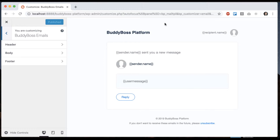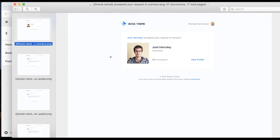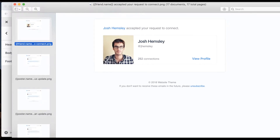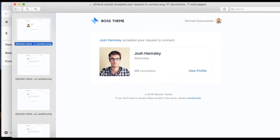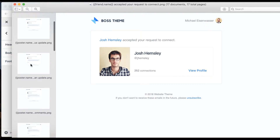Let me pause for a moment and show you what some actual sample emails look like. Here you can see an example of what an email might look like for someone who requested to connect. It's really nice — it shows a picture of me at the top so I know it's from a social community network, and it's going to have a picture and a profile card from the user who sent me the request.